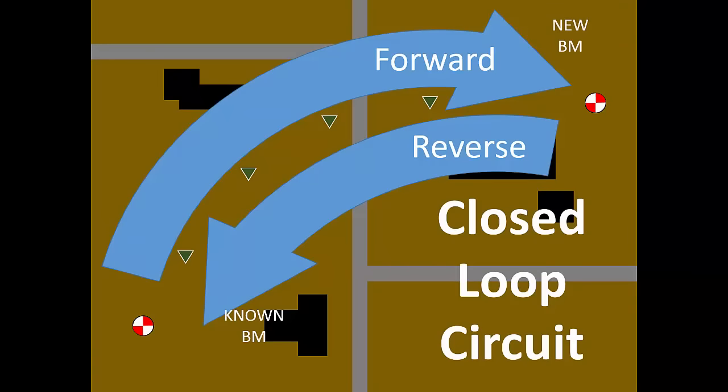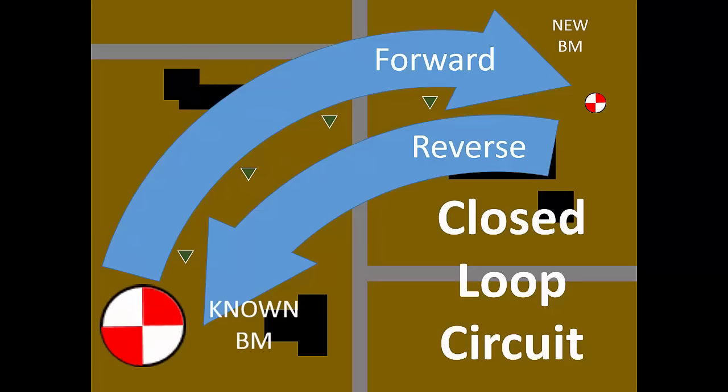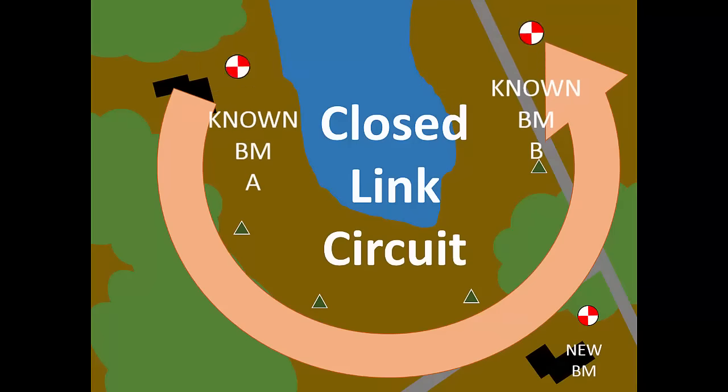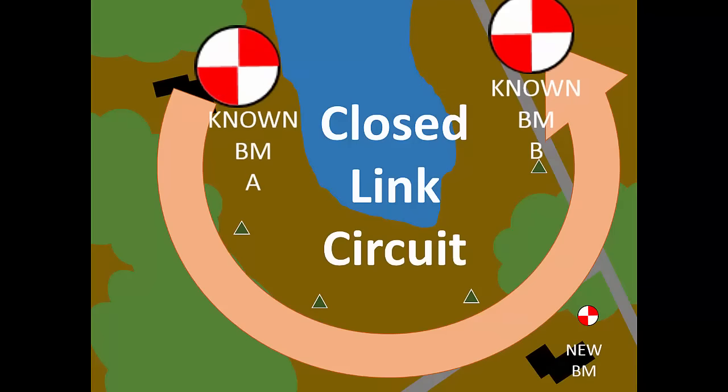Link and loop level circuits both begin and end on known benchmarks. Ending on a known benchmark makes the level circuit closed. At the closing benchmark, you can compute the closure error in the circuit.